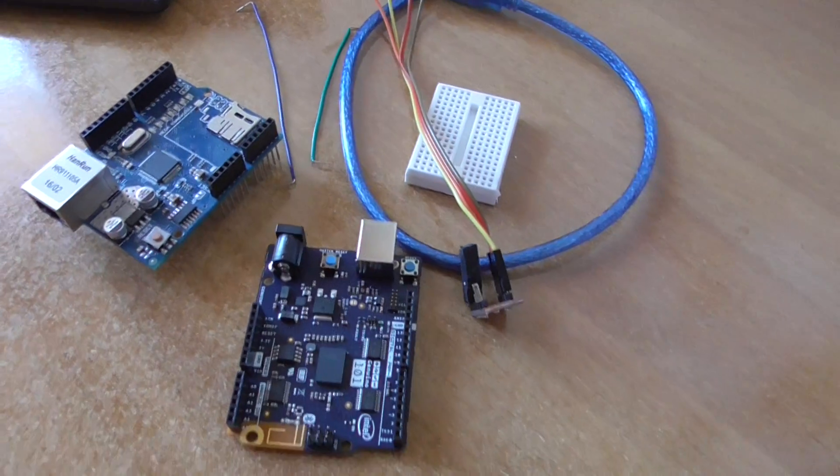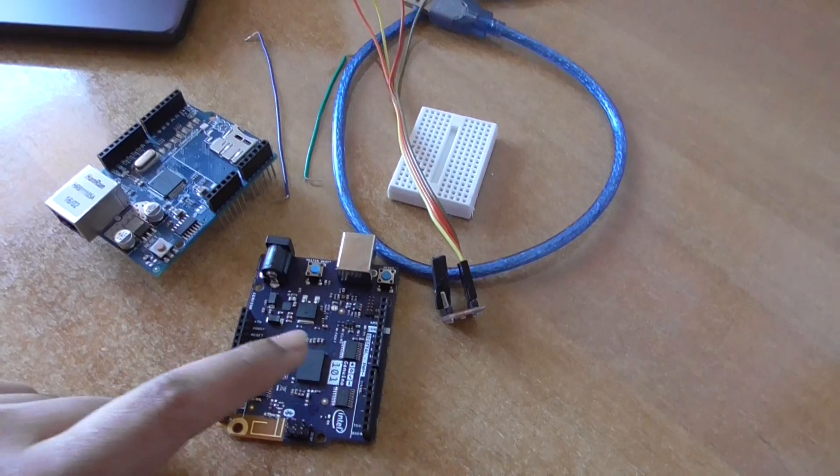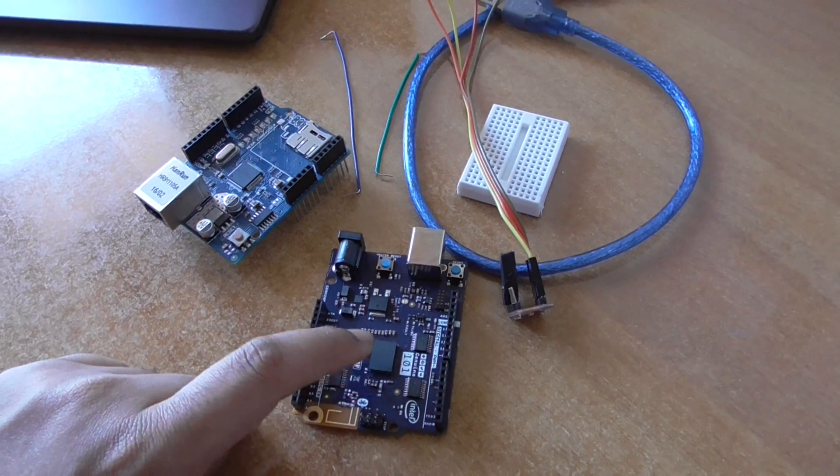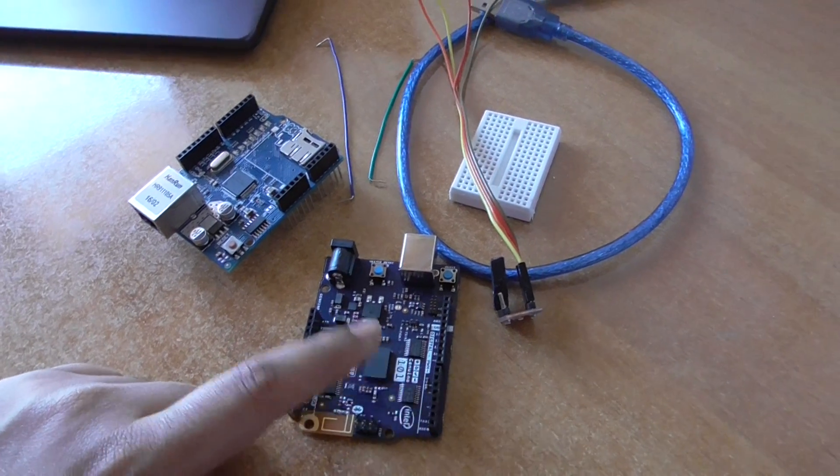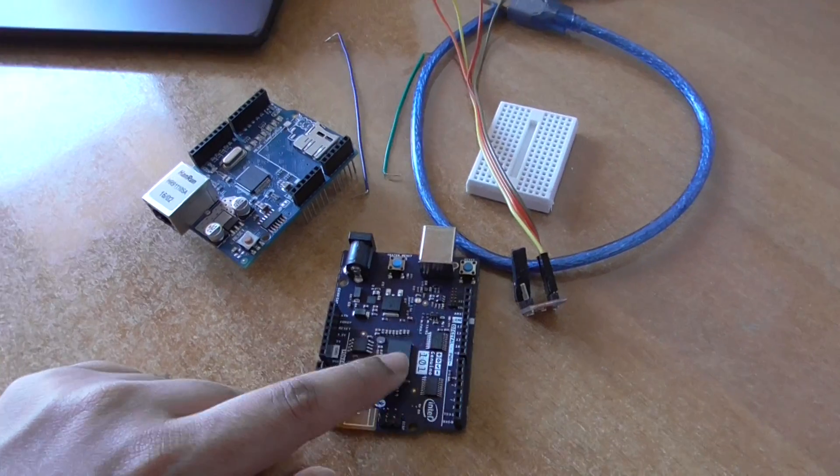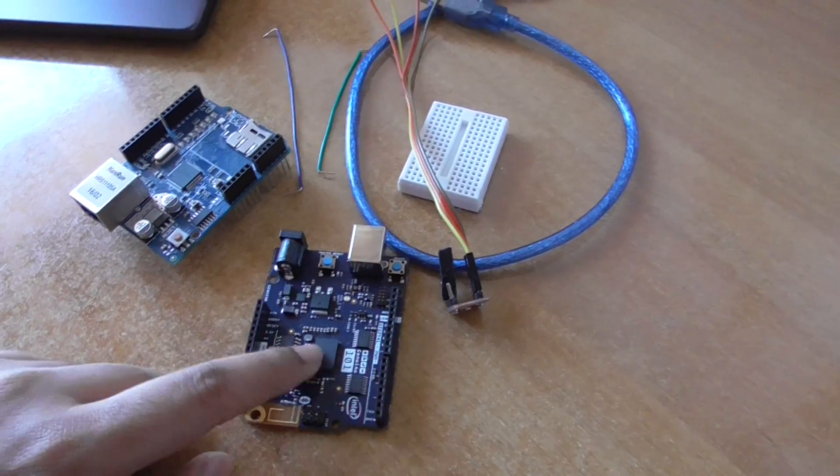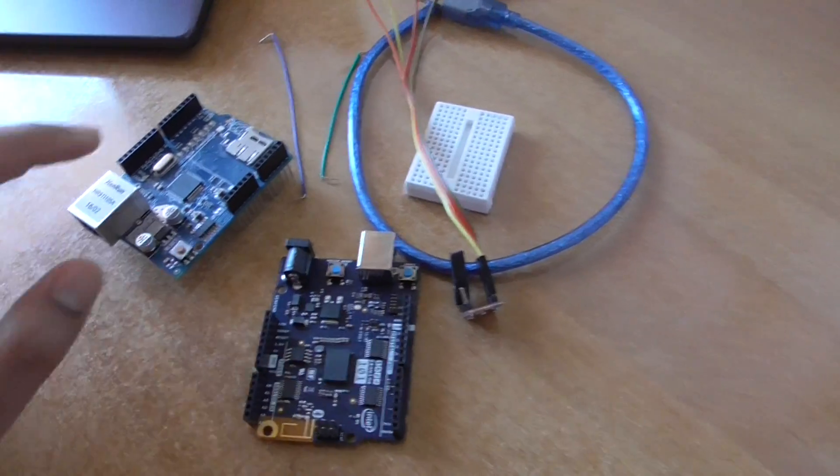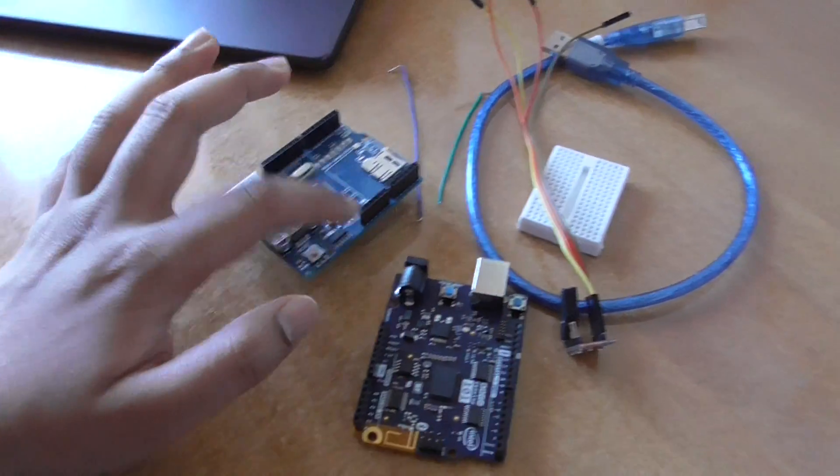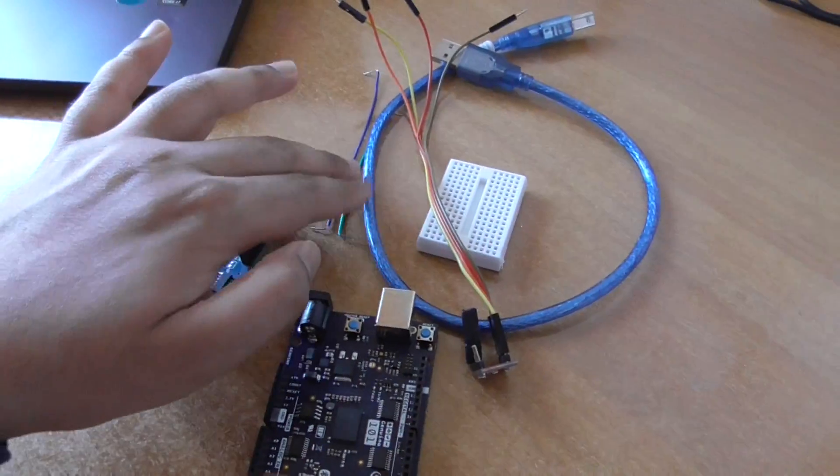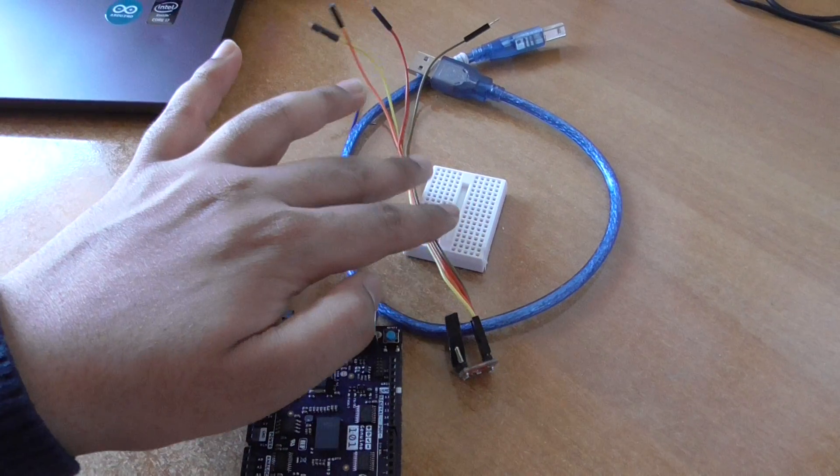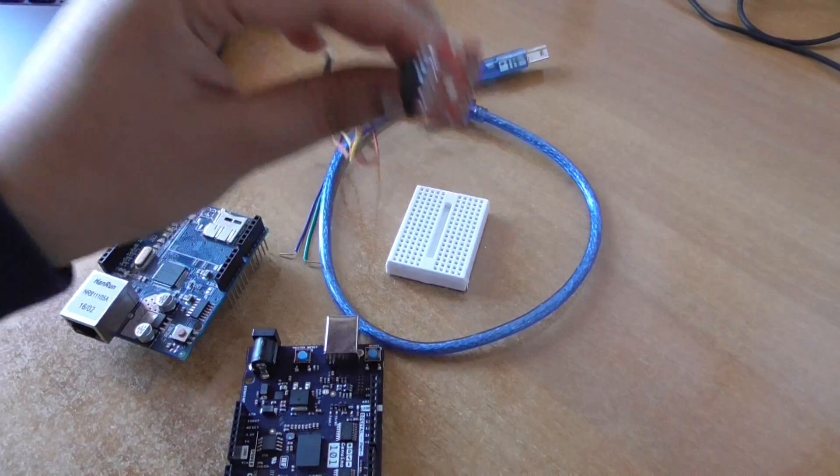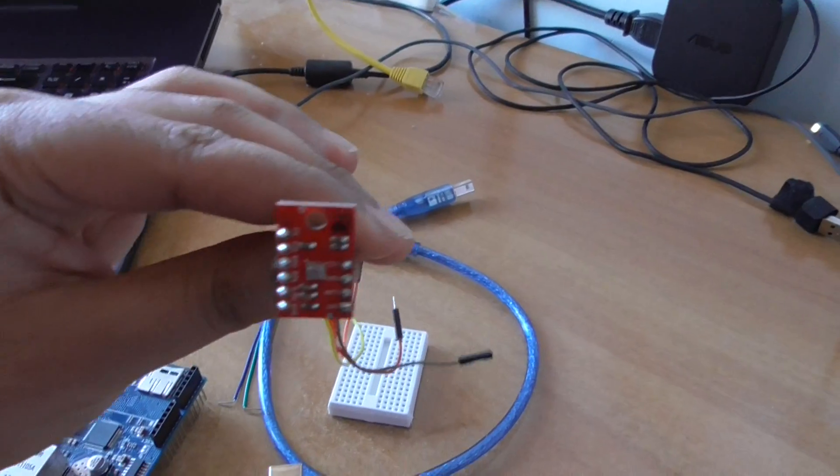If you want to follow this tutorial, you need one Genuino Arduino Uno or Genuino Uno board, the Ethernet shield, some jumper cables, USB cables, a breadboard, and a temperature and humidity sensor.